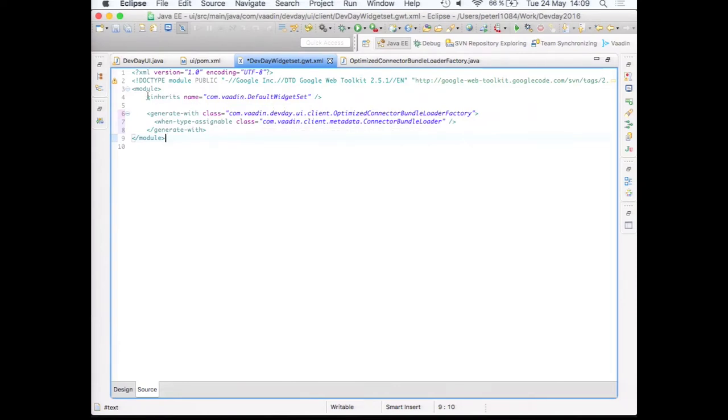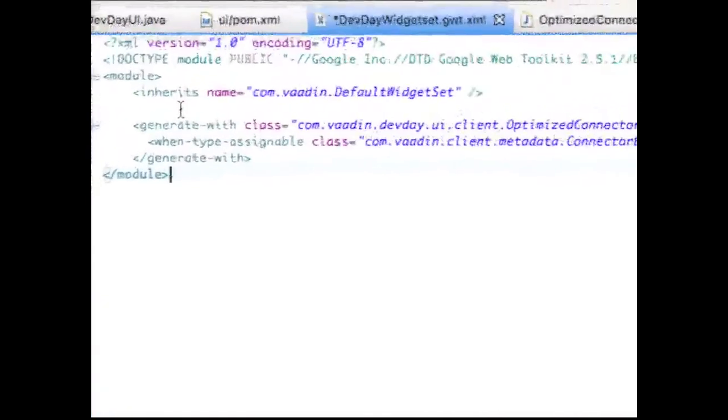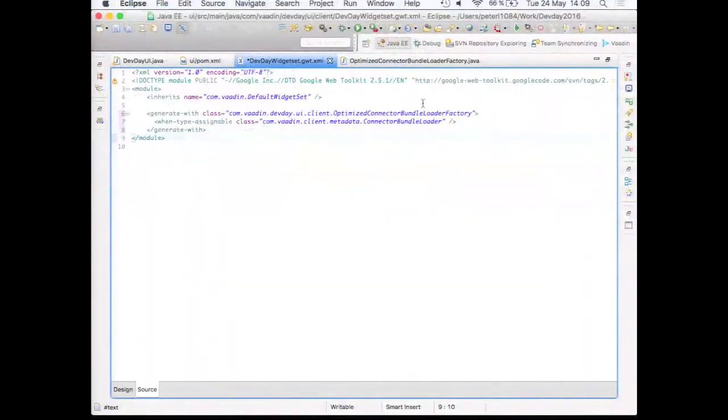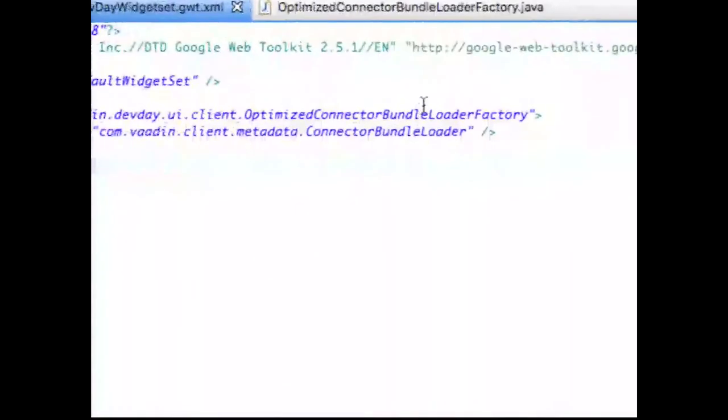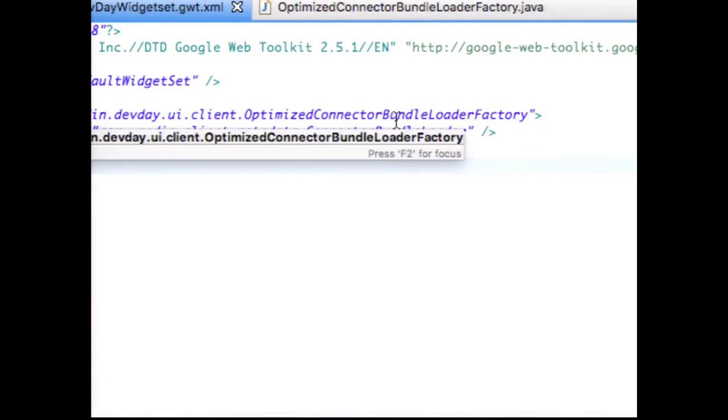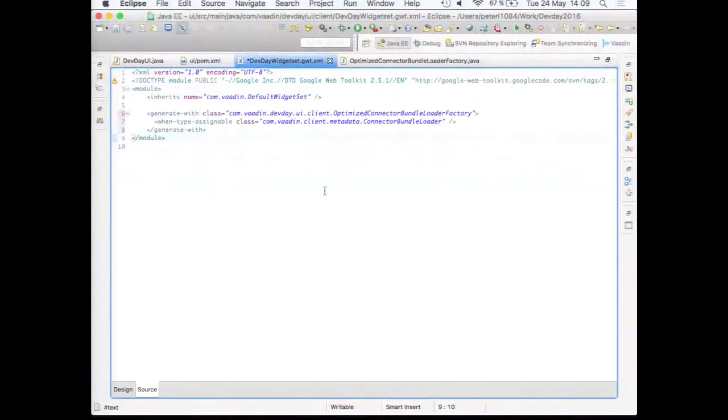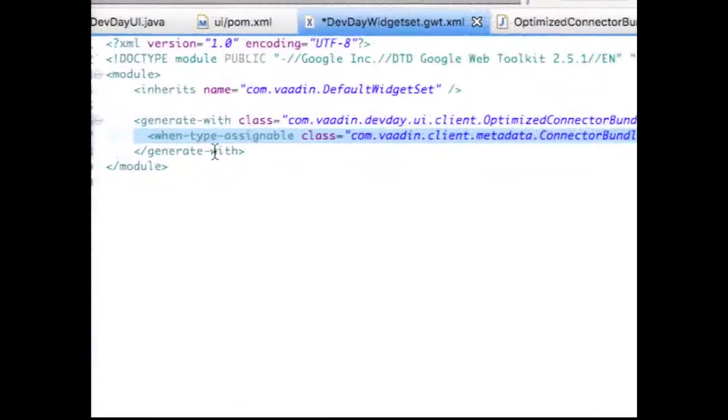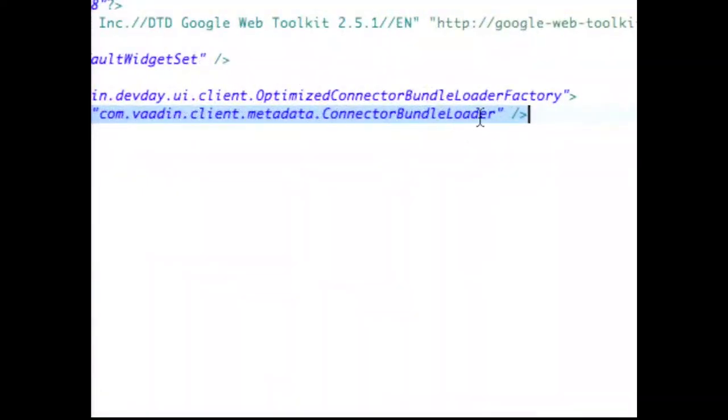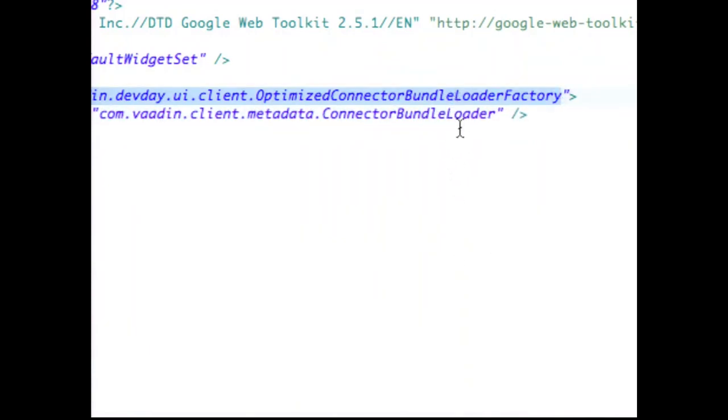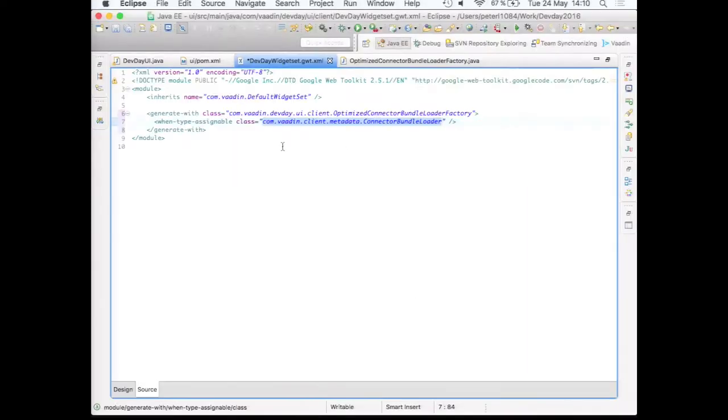So now the only thing that I'm adding here is sort of a generator configuration that optimizes our widget set as defined in the Java file. So we have a line called generate with, and it points to the Java code that I copied from my debug window generated by the client-side of Vaadin, knowing which widgets were part of my initial view once the application loaded. And, well, this is more in-depth of GWT compiler. So this is sort of a conditional. So when this type is assignable from the connector bundle loader, so this optimized loader needs to be assignable of this one.